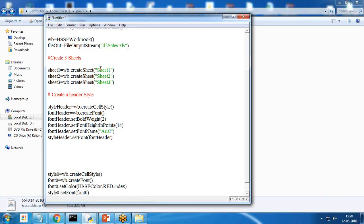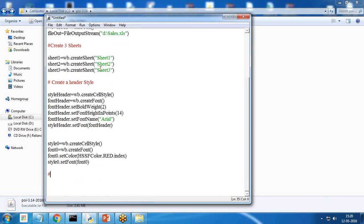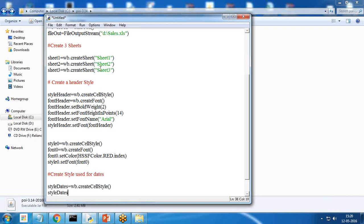Then I create a style specifically for dates. style_dates = wb.createCellStyle(). I set style_dates.setDataFormat using HSSFDataFormat.getBuiltinFormat, and the format will be 'MM/DD/YY HH:MM' — that is, month, date, year, hours, and minutes.